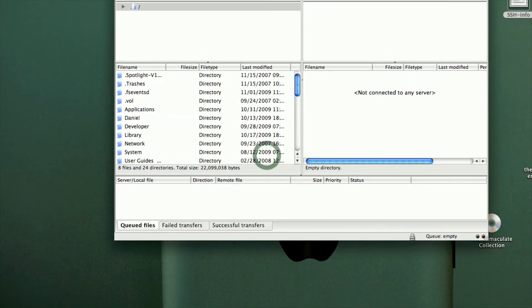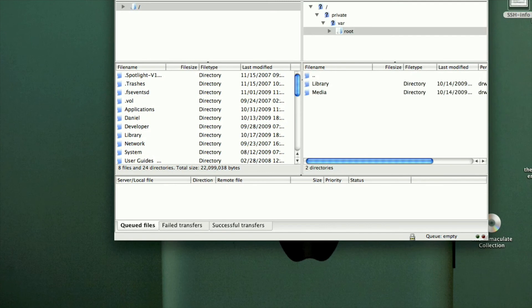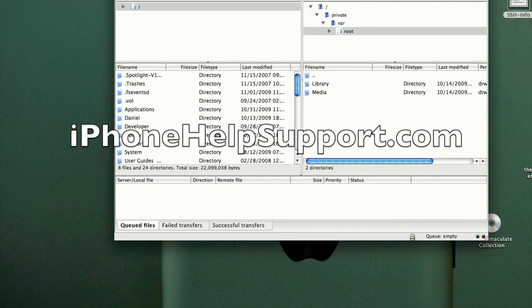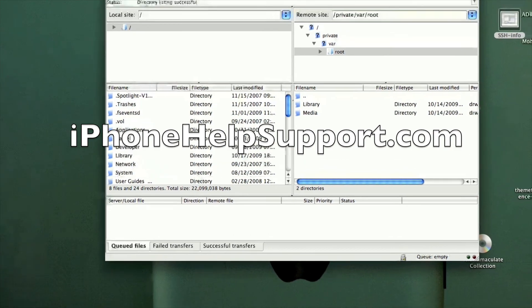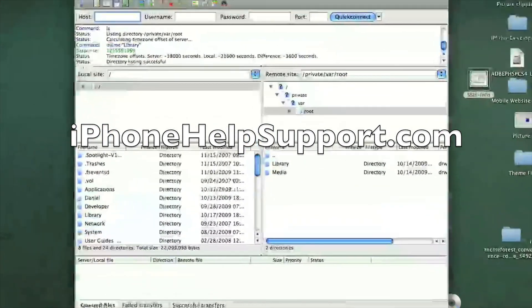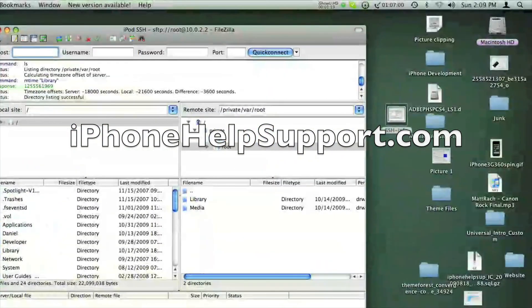After you click connect it will start running. Please make sure you are on the same WiFi network as the computer you are SSHing from. Also make sure SSH is enabled if you have a client that toggles it on or off. That should do it — you are now SSHing into your device. If you have any problems please comment below and I will try to answer them as best I can. Thank you.